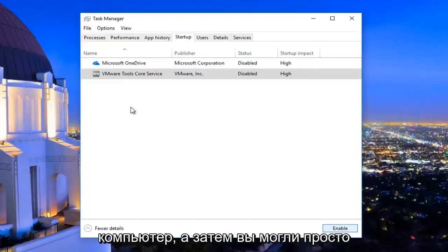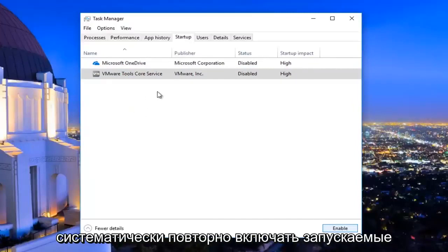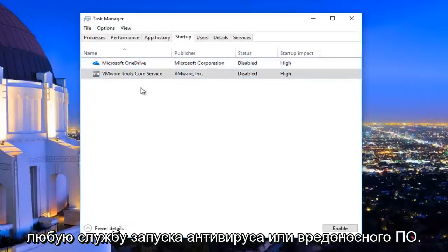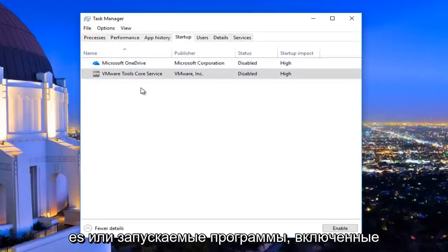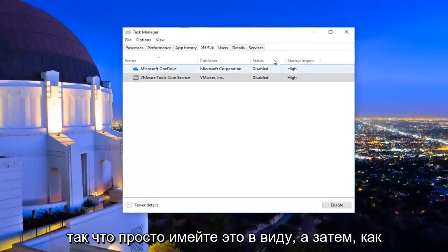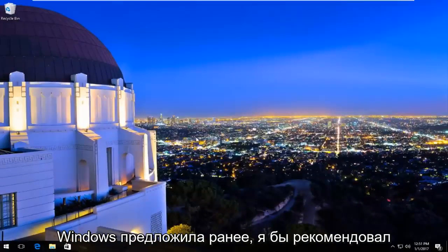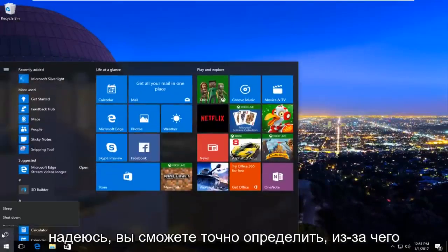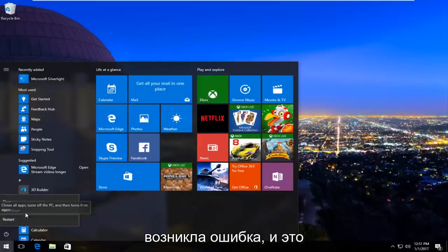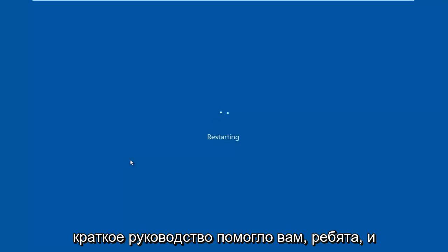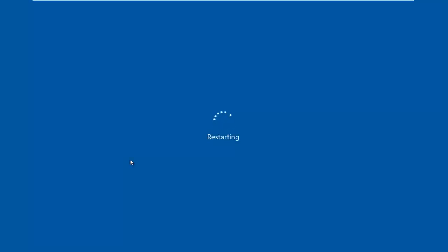At this point you would want to restart your computer, and then you can systematically re-enable startup programs as needed. I'd recommend keeping any antivirus or anti-malware startup services enabled for the protection of your computer. As Windows suggested earlier, restart your computer and hopefully you can pinpoint exactly what the error was stemming from. I hope this brief tutorial helped you guys out and I will catch you in the next video.